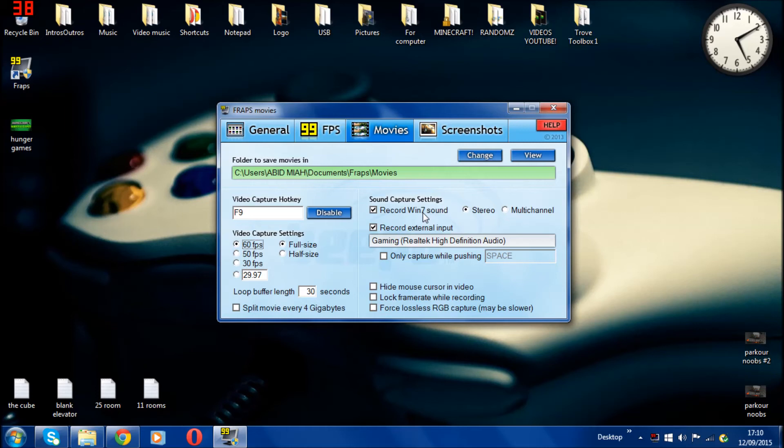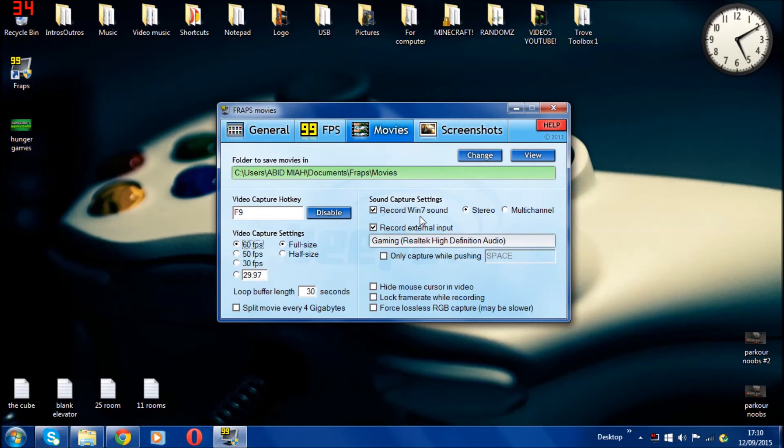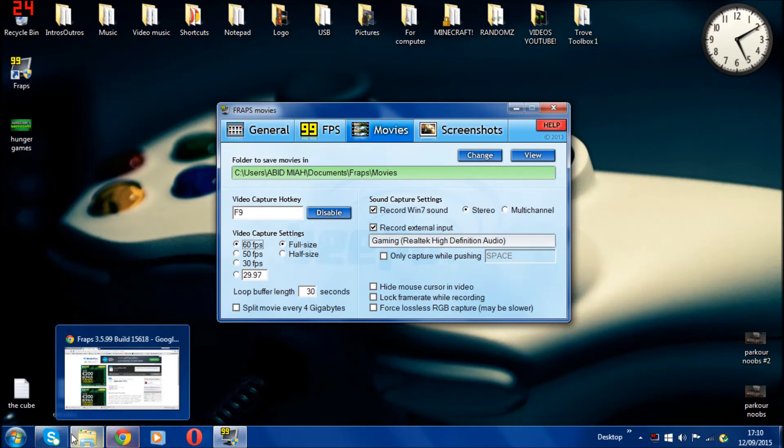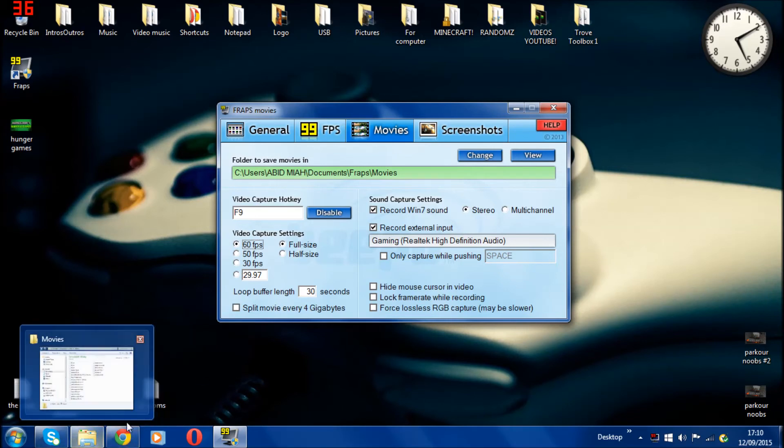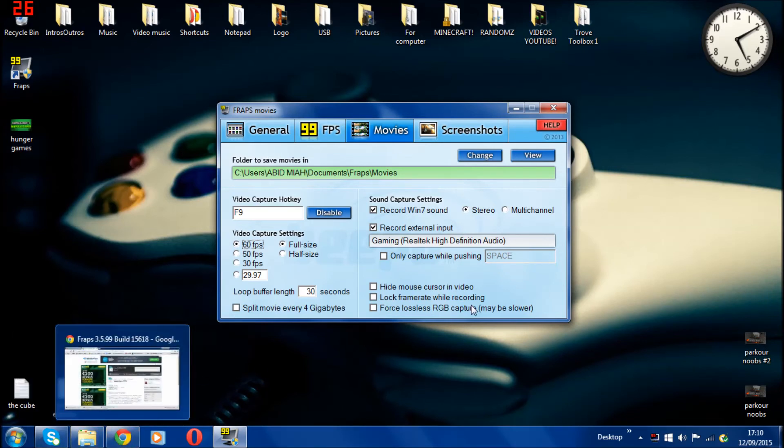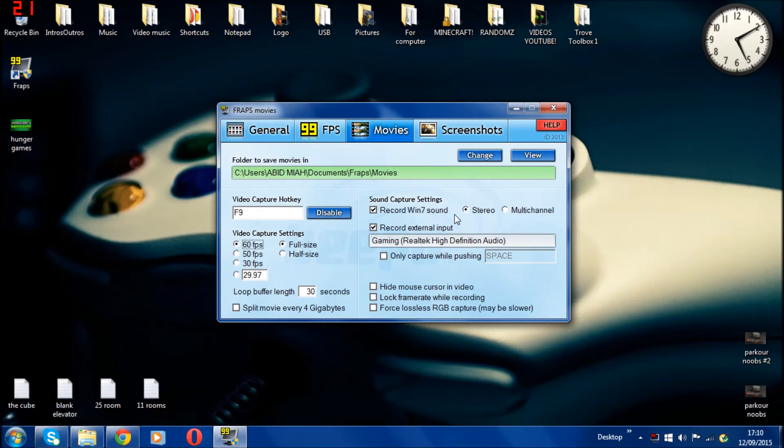If you download it for Windows 10 or Windows 8, it will still say the Win 7 sound but it's the same thing. It just keeps the settings as Win 7 because this was made for Win 7, but it still works absolutely the same with Windows 8 and Windows 10. You click on that if you want your background noise, if you want to play music in the background.